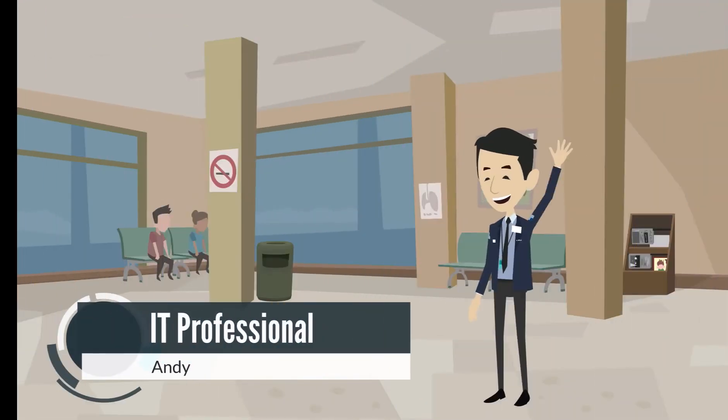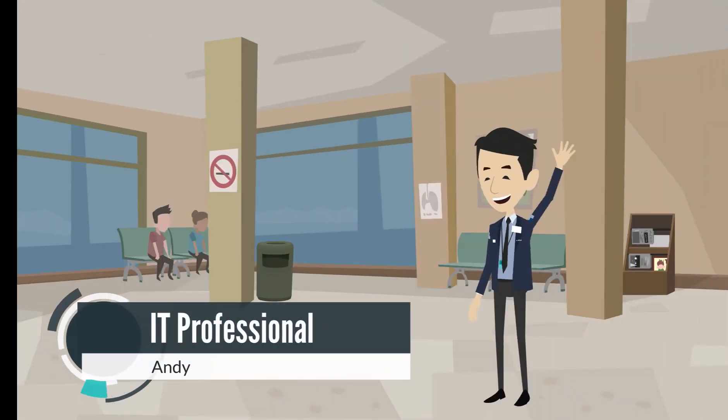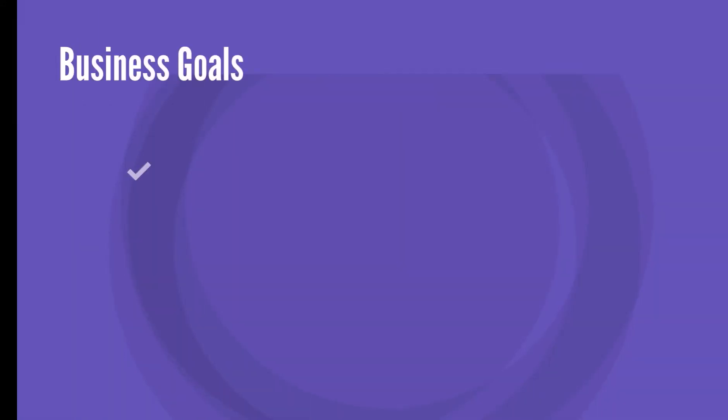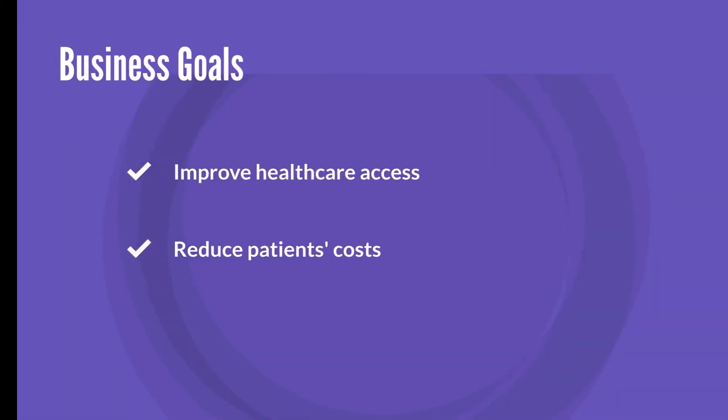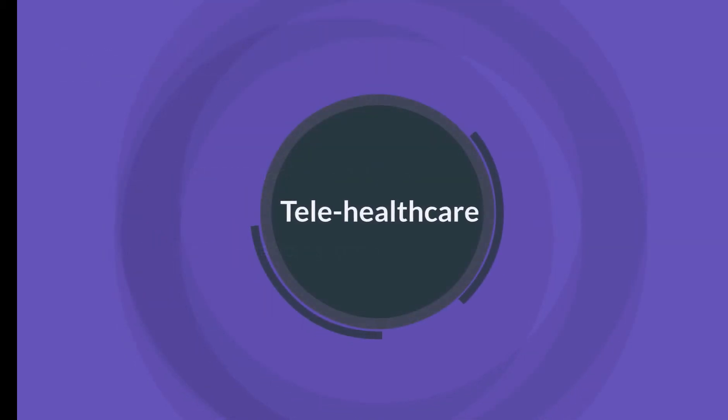Today we will work with Andy to accomplish their goals. Andy is an IT professional who works at a healthcare company. Their business goal is to improve healthcare access and reduce patient costs. As a company, they are on a mission to transform from traditional healthcare to telehealth care in the next two years.